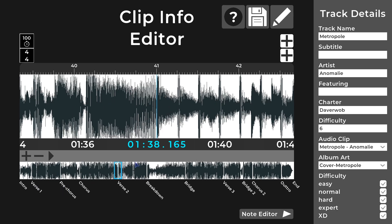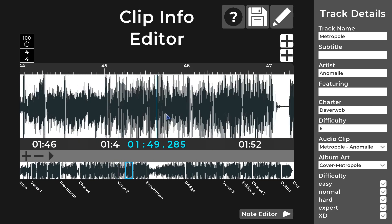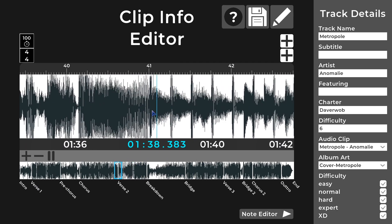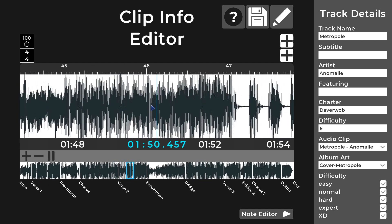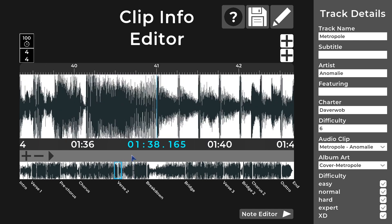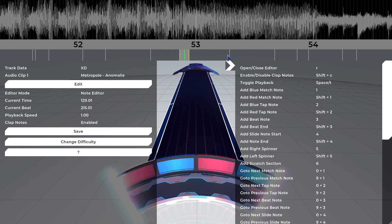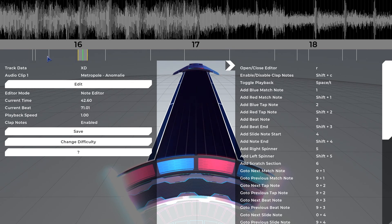If you press G it will go back to the last key point you selected. So if you're scrolling through and get somewhere else and wonder where you were, this is really powerful in the note editor too. You can jump between sections really easily using hotkeys or your mouse.